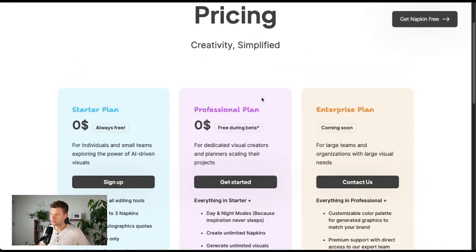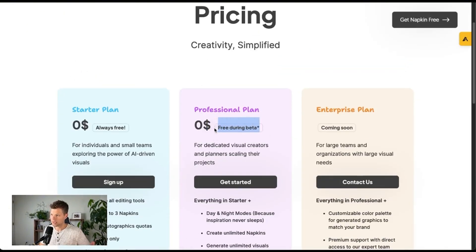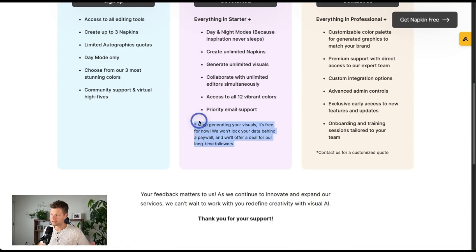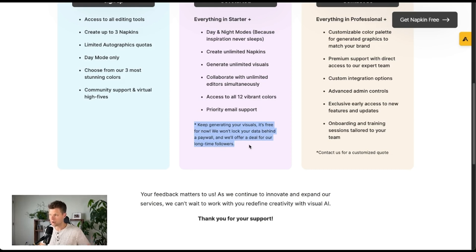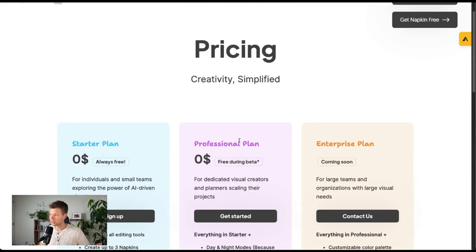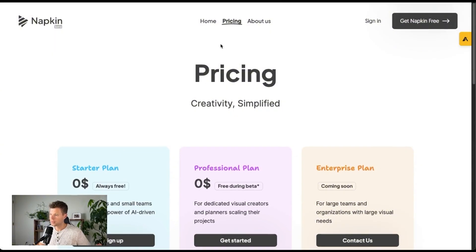And then their pricing here. You can see the professional plan is zero dollars right now during their beta. This makes it sound like it's free for now and they're eventually going to start charging. But if you subscribe now, they're going to give you a deal if you want to keep using it.